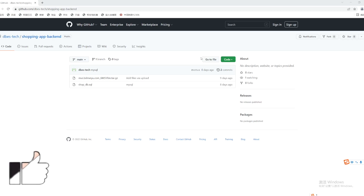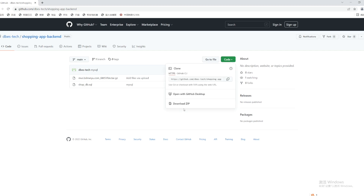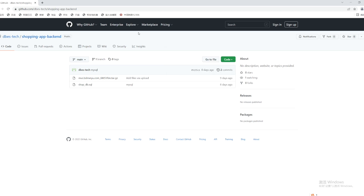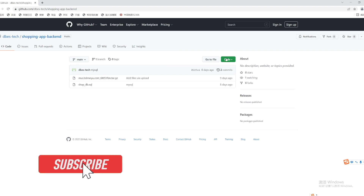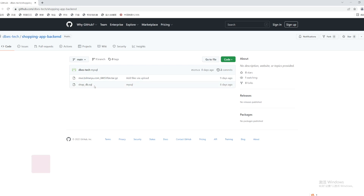You'll have this link and you click on the download button to download it. Once you download it, it will be saved somewhere. After downloading, it would be a zip file, and in the zip file it will have two items — this is our database and this one you have to unzip again.